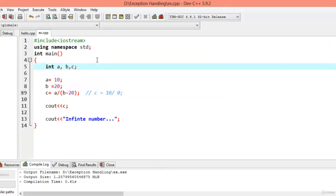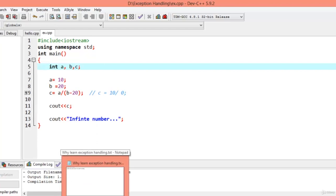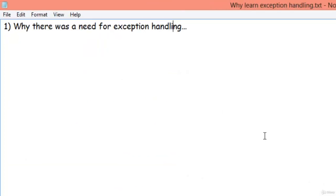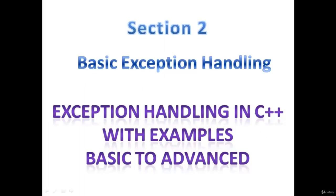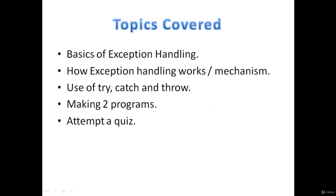In the next lecture we'll discuss exception handling blocks. We'll use the try block, the catch block, and within the try block you'll have a throw statement — we'll discuss everything in the next lecture. Hello everyone and welcome to Section 2 of exception handling in C++. Here you'll cover the basics of exception handling — the mechanism and how exception handling works.